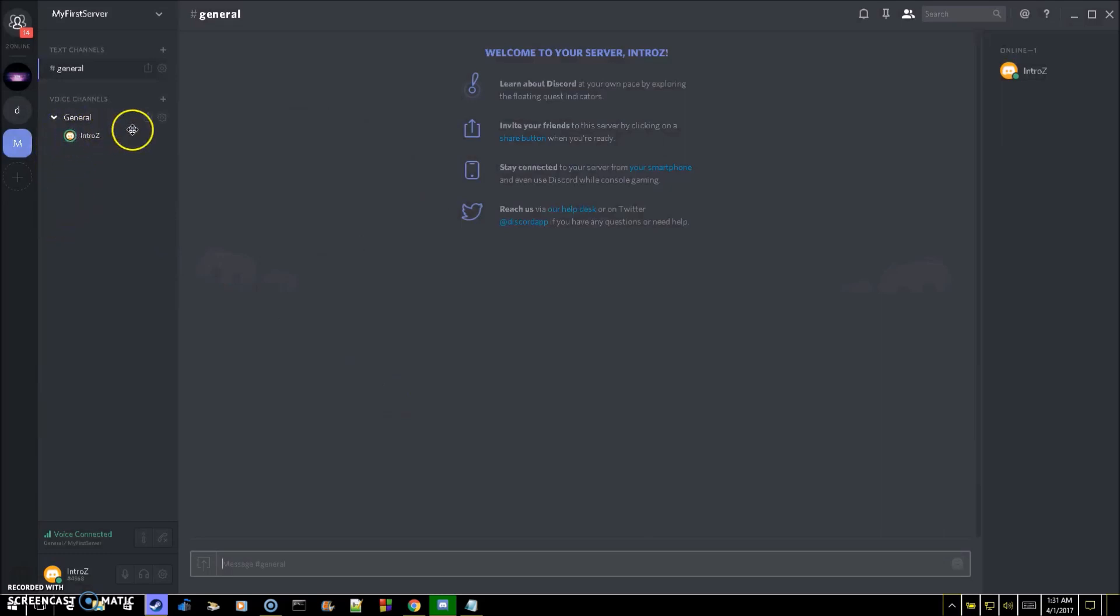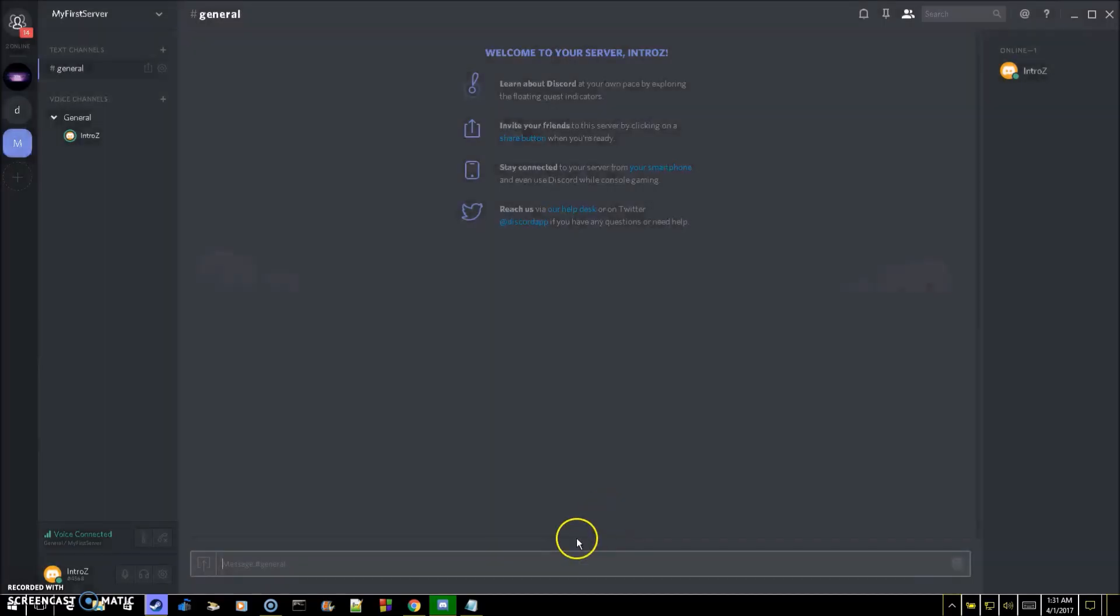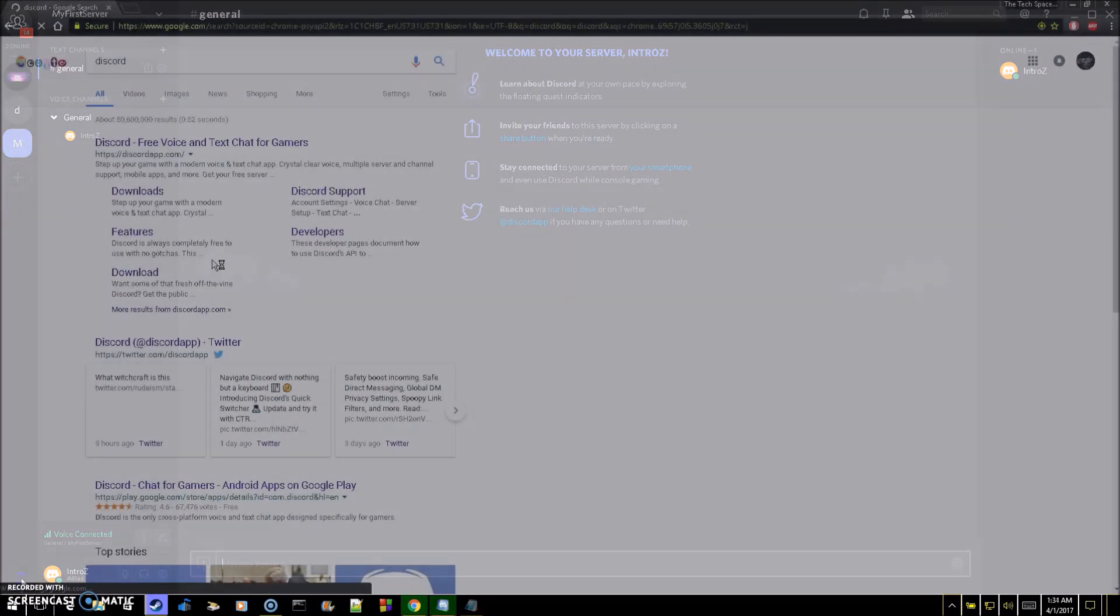If you need to, you can adjust your settings by pressing this user settings button right down here. That's all. You can change your picture in here, password, and so on. But that's how you use Discord. Thank you guys for watching and I will see you next time.